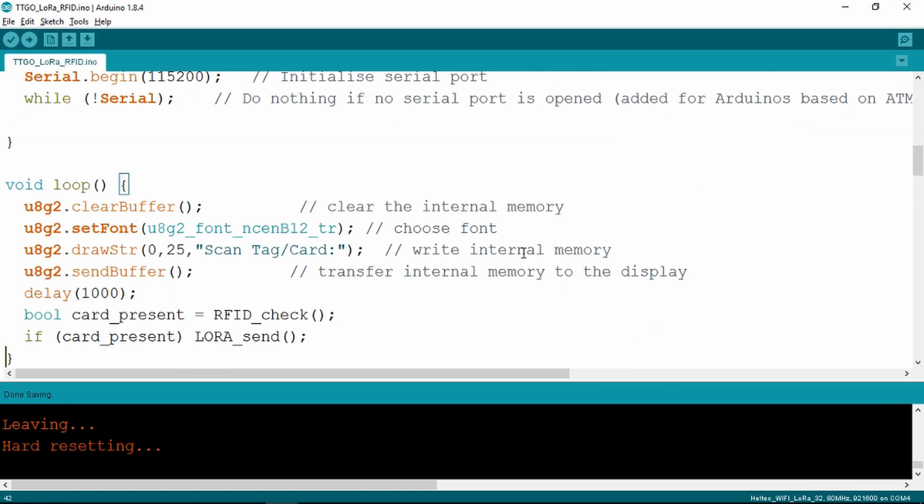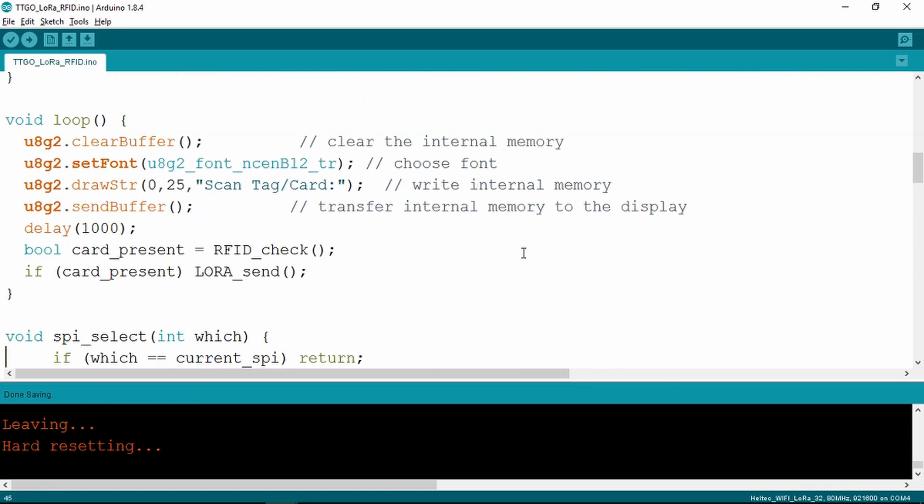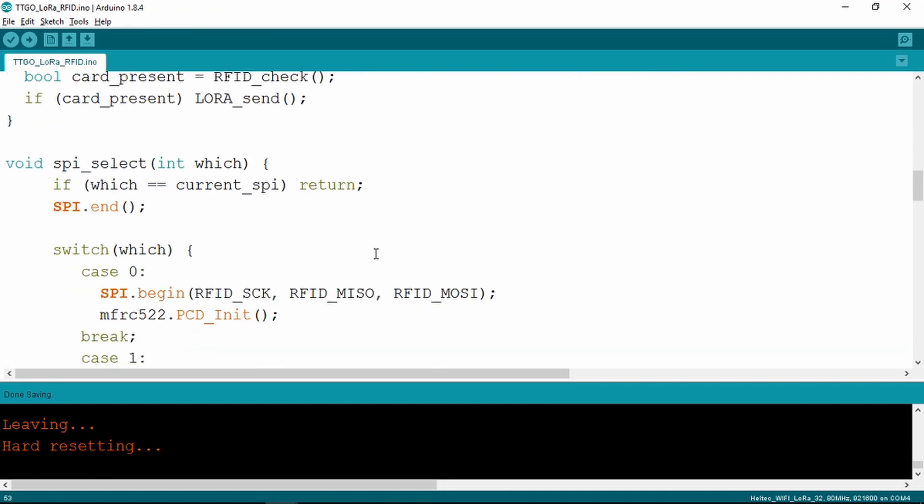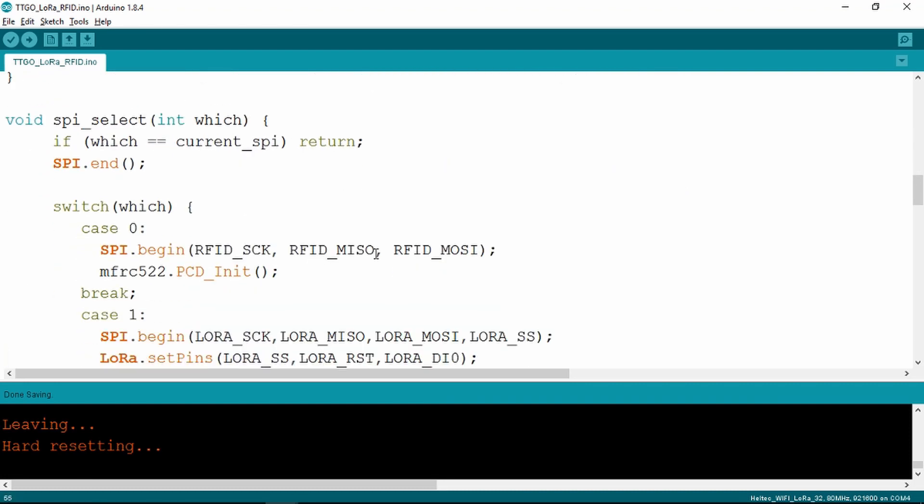So in the setup, initializing everything that we need. And now the magic happens in the loop here. We put our message out on the screen to scan a tag or card, and then we go into a routine to choose the RFID or LoRa.